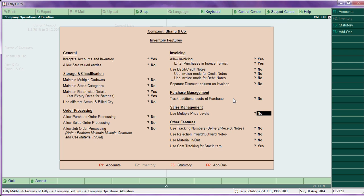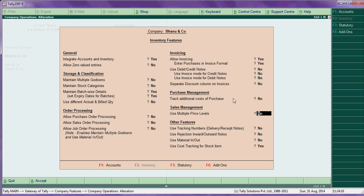Use multiple price levels - you can say yes. This is particularly for say a product. You can create a number of types: A, B, C, D. For type A for wholesale, type B is for retail, and type C for customer. Like that, you can create multiple levels in this, so you can say yes to this if required.